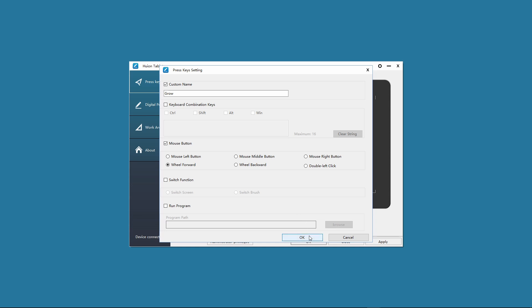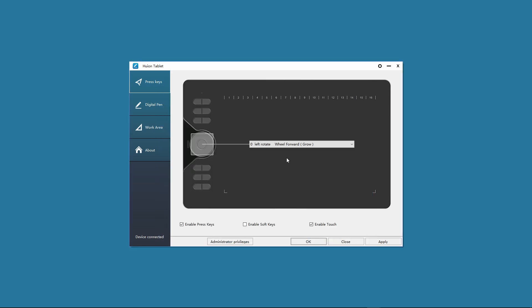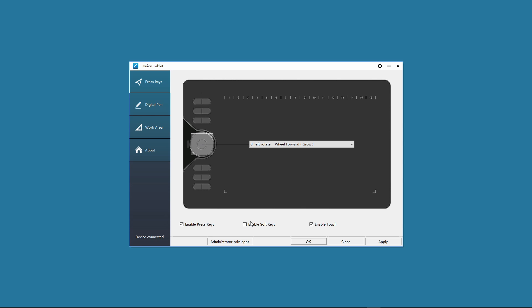And that is how I have the HS610 tablet set up for Affinity Photo. I suppose the next thing to do is take a look at using the tablet in Affinity Photo itself. Just a quick note, you can enable or disable all of the key sets, the press keys which you press with your fingers or the soft keys which you select with your pen or you can disable or enable the touch ring also. Very handy.